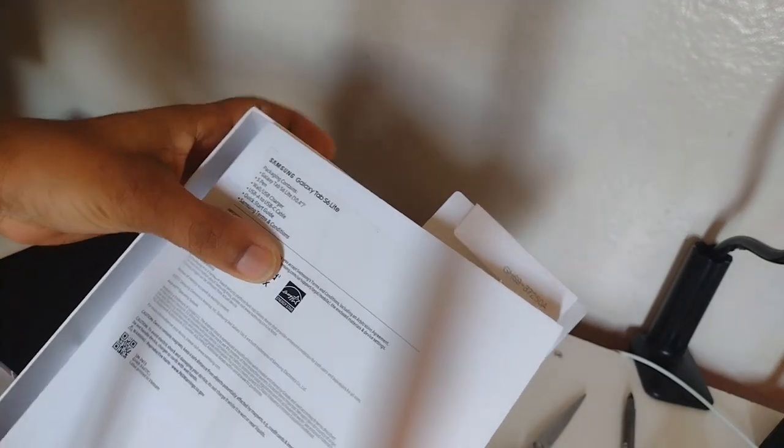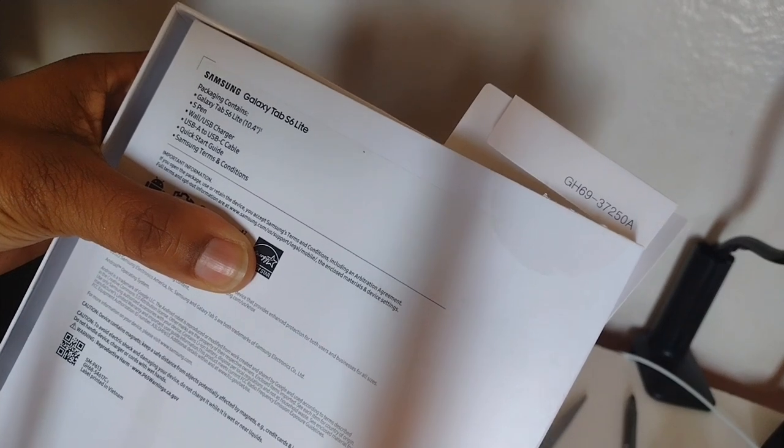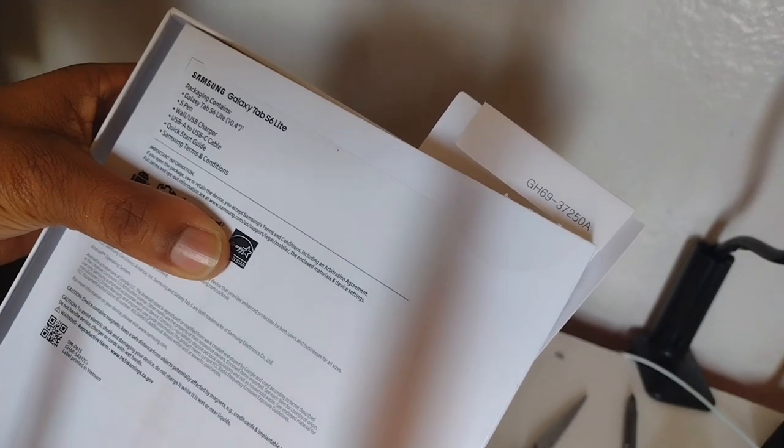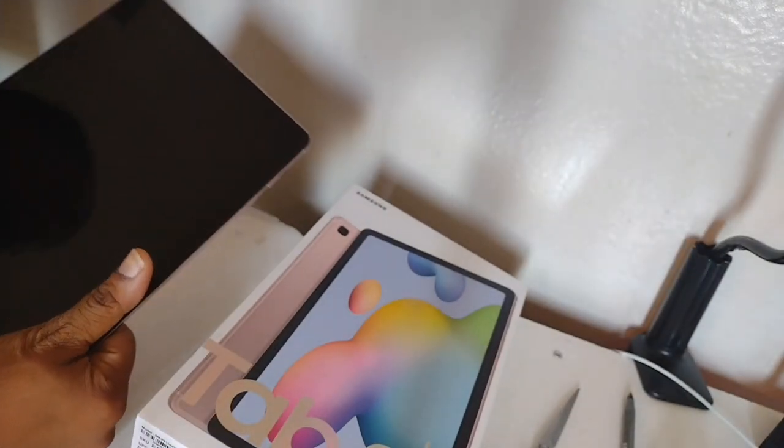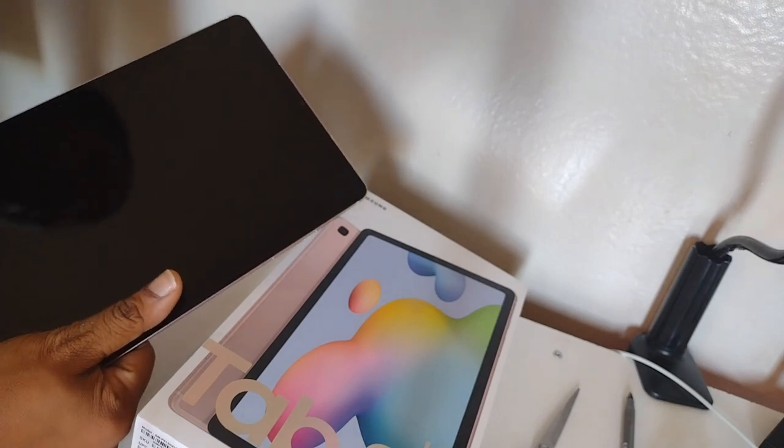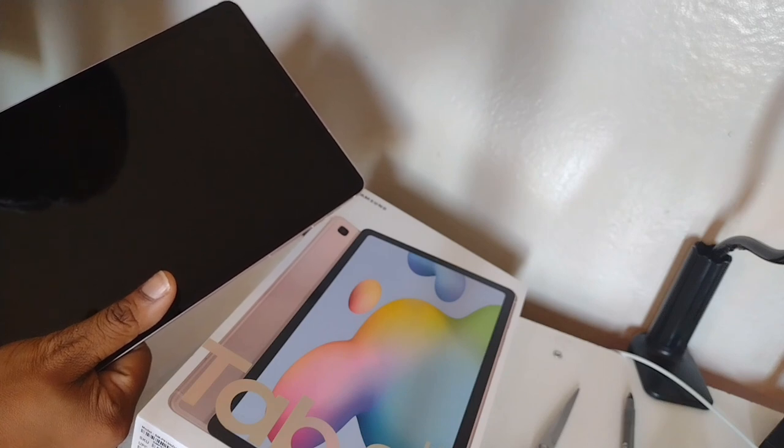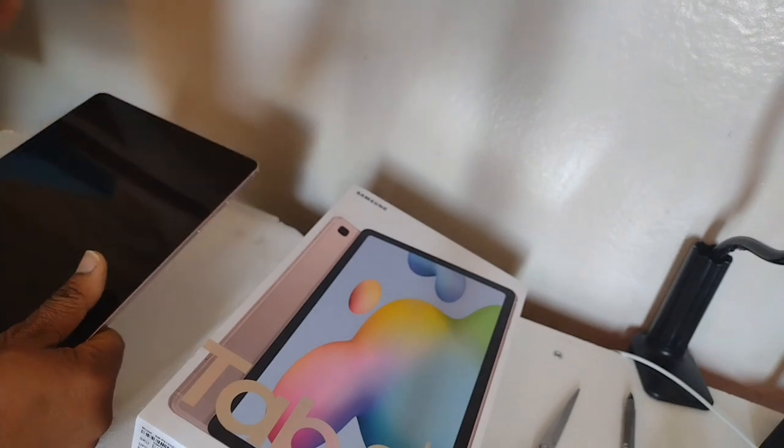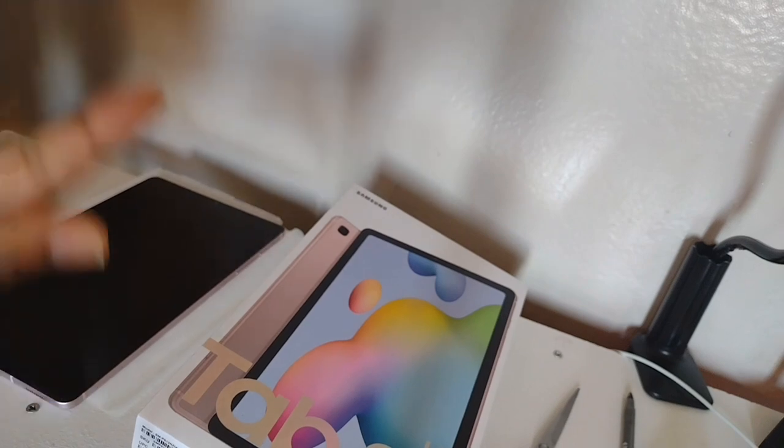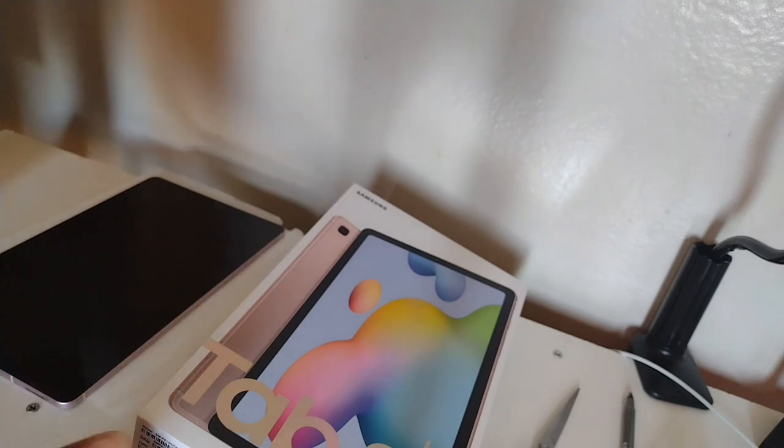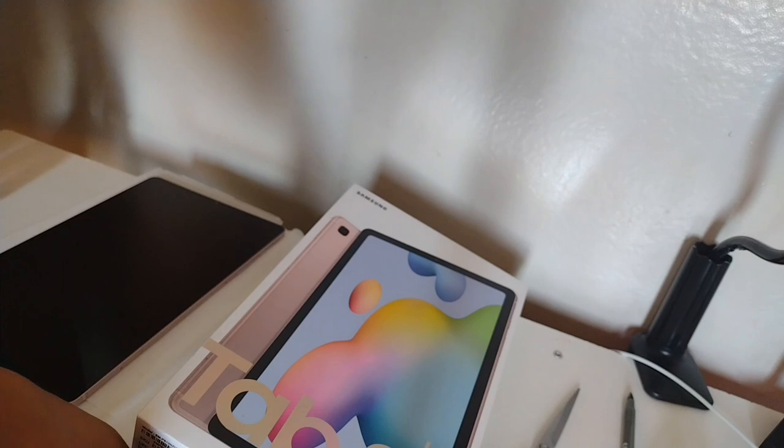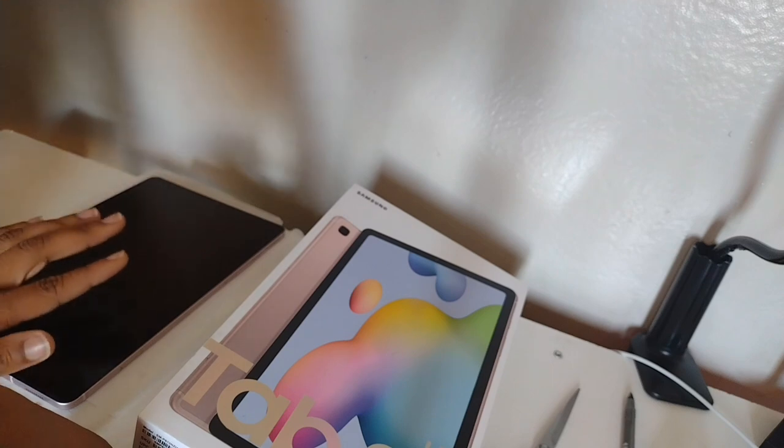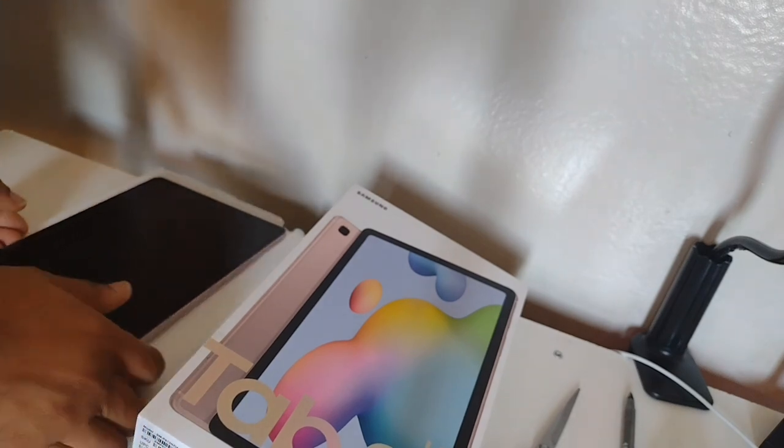It comes with the S Pen, the charger, the USA to USB-C cable, the quick start guide, and the terms and conditions. What I've learned is that since this is the 2022 model, each upgrade has like three upgrades. It will go from 2022, 2023, 2024, 2025. It upgrades a certain amount, like three upgrades. So it is good for a couple years. This is beginner friendly.